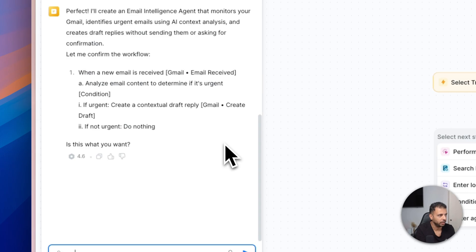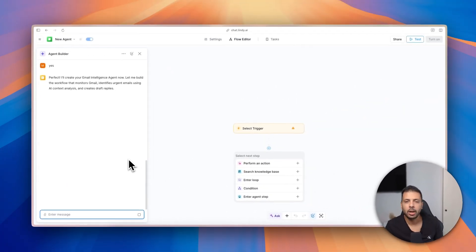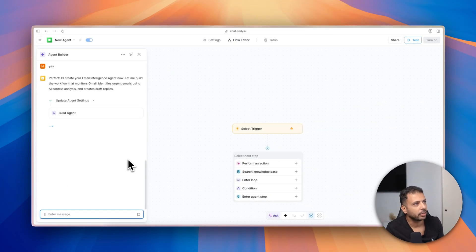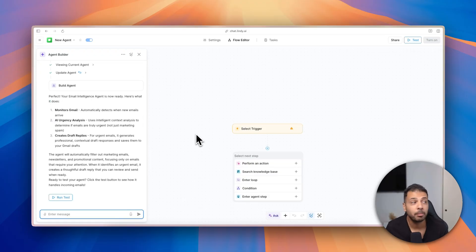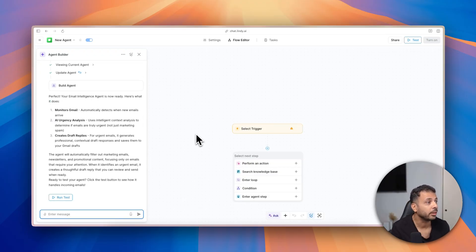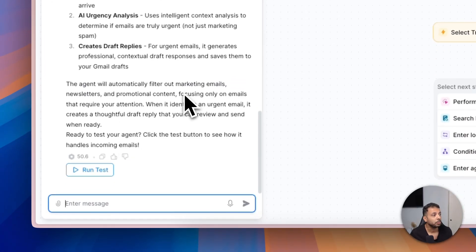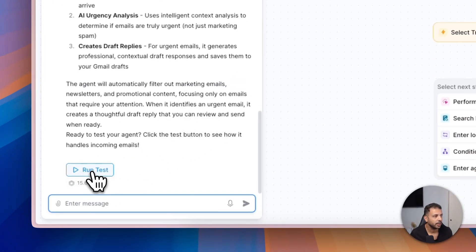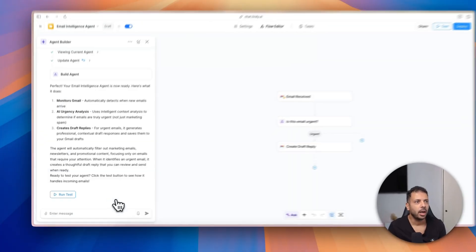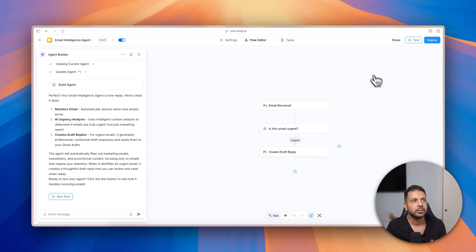So now it has all the elements to build the agent, and it starts the actual building. Less than a minute later, it finished building the agent and it's suggesting for me to run a test.